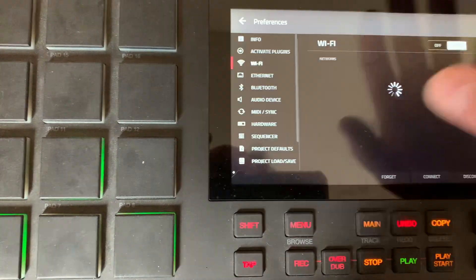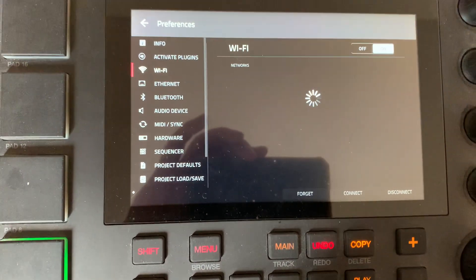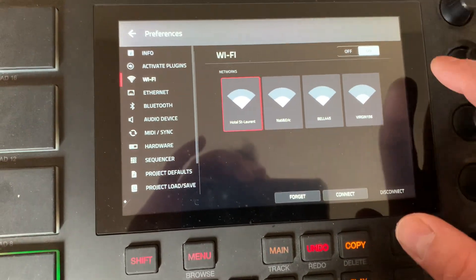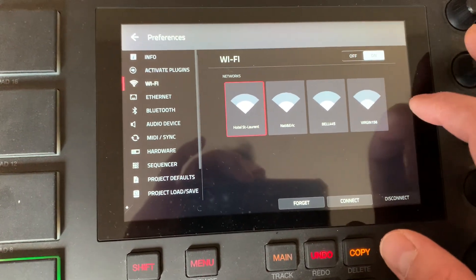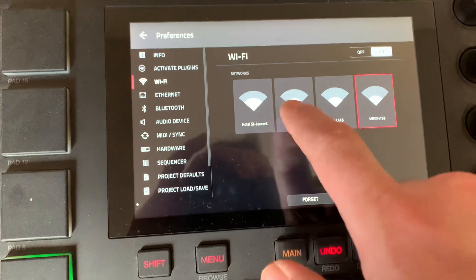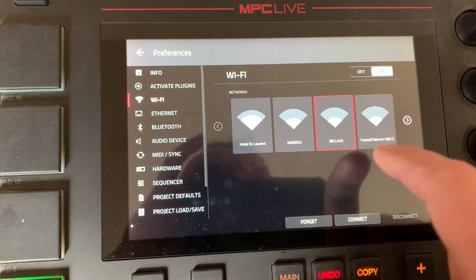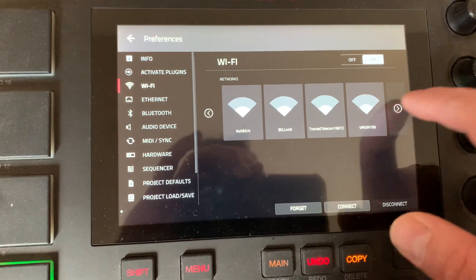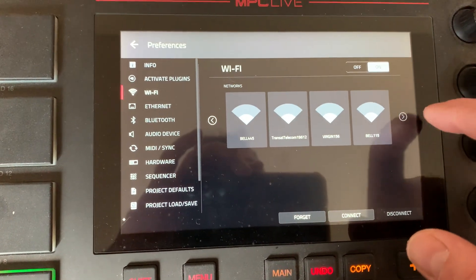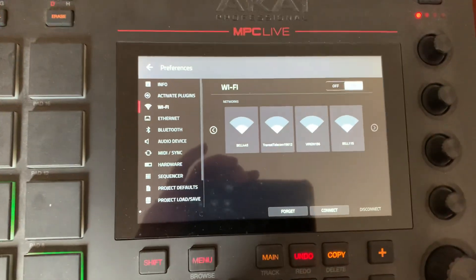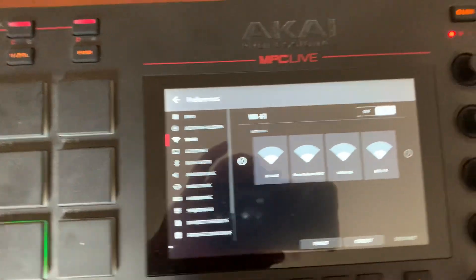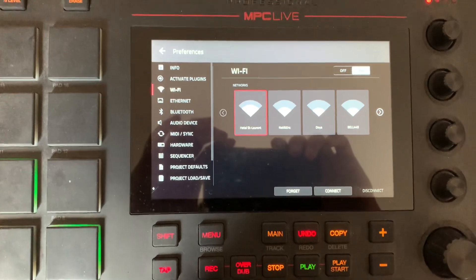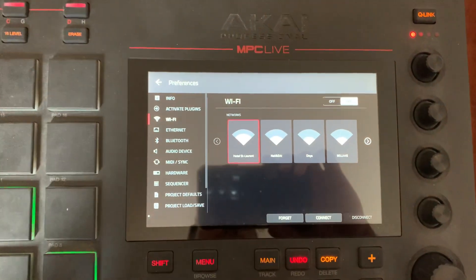I go over to Wi-Fi. My phone is set up to be a hotspot right now, but for whatever reason it's not showing up on any of these networks. So it's not like I can even log in or get online with my MPC right now.